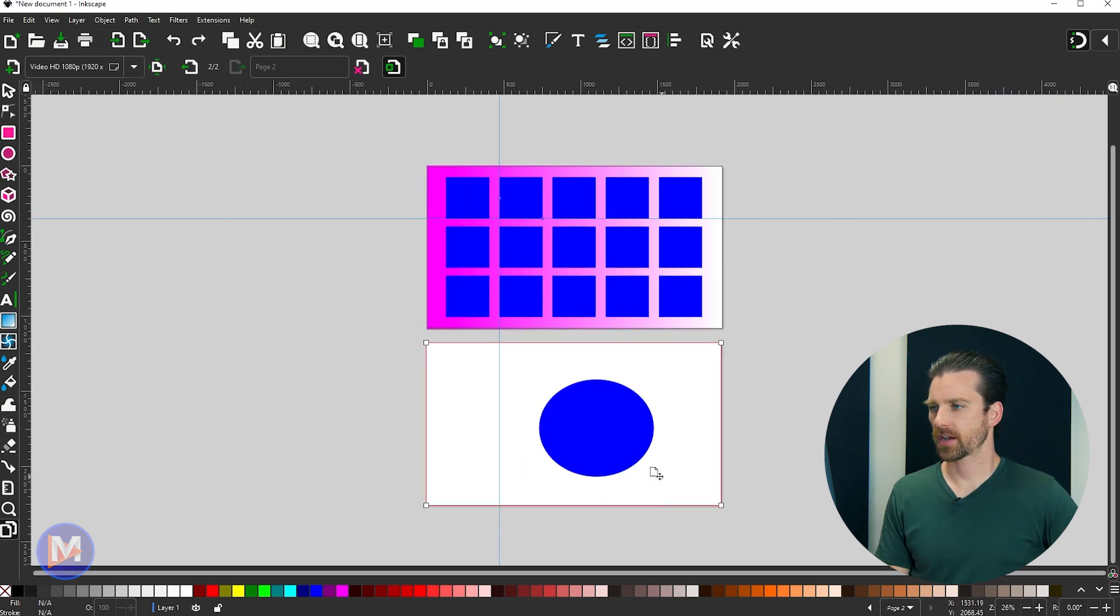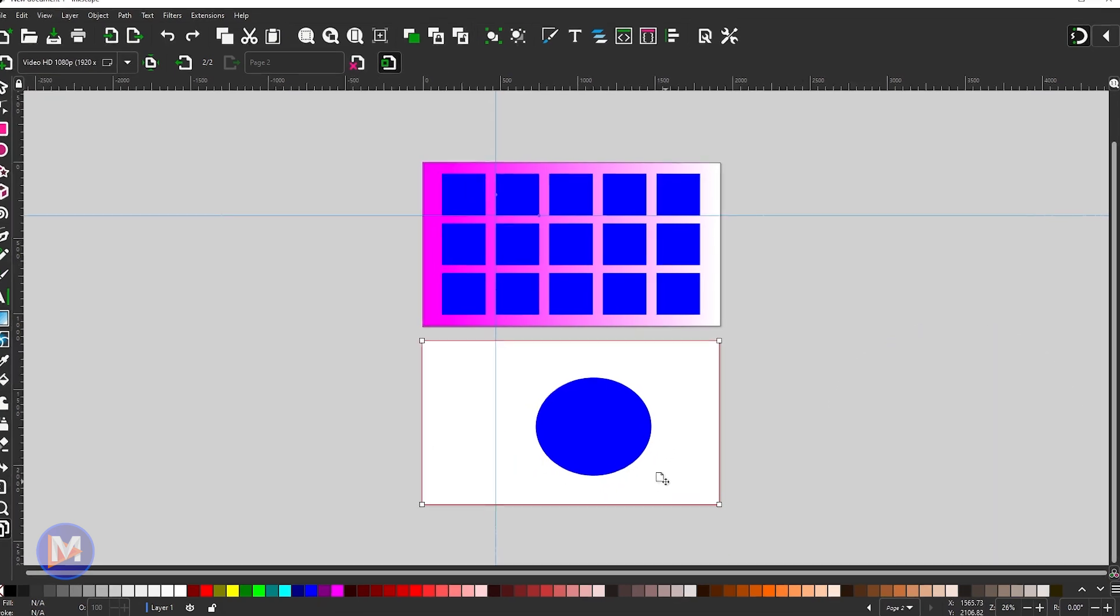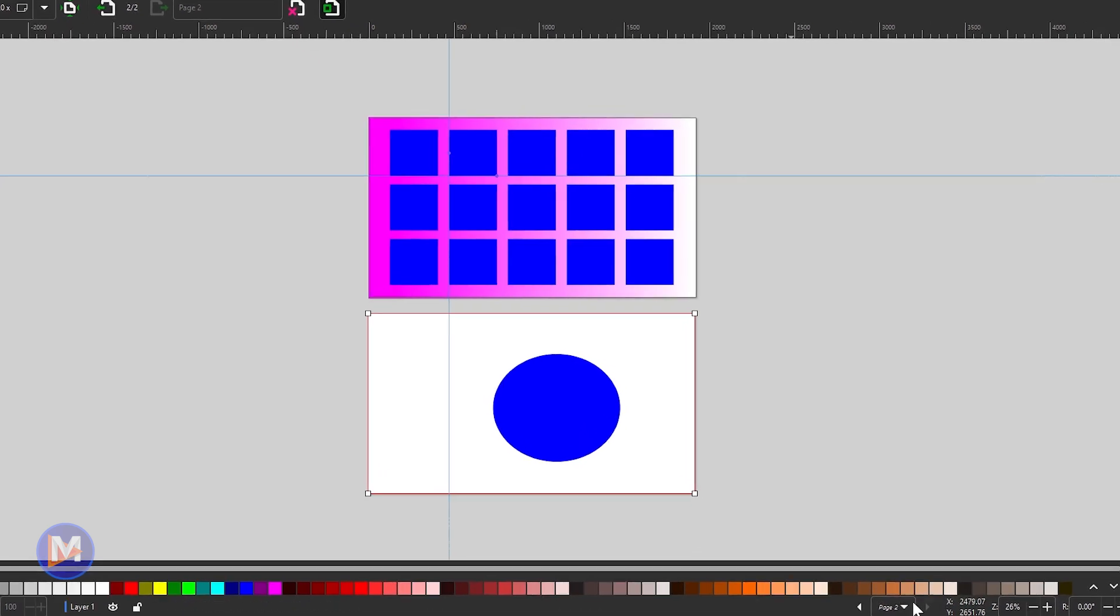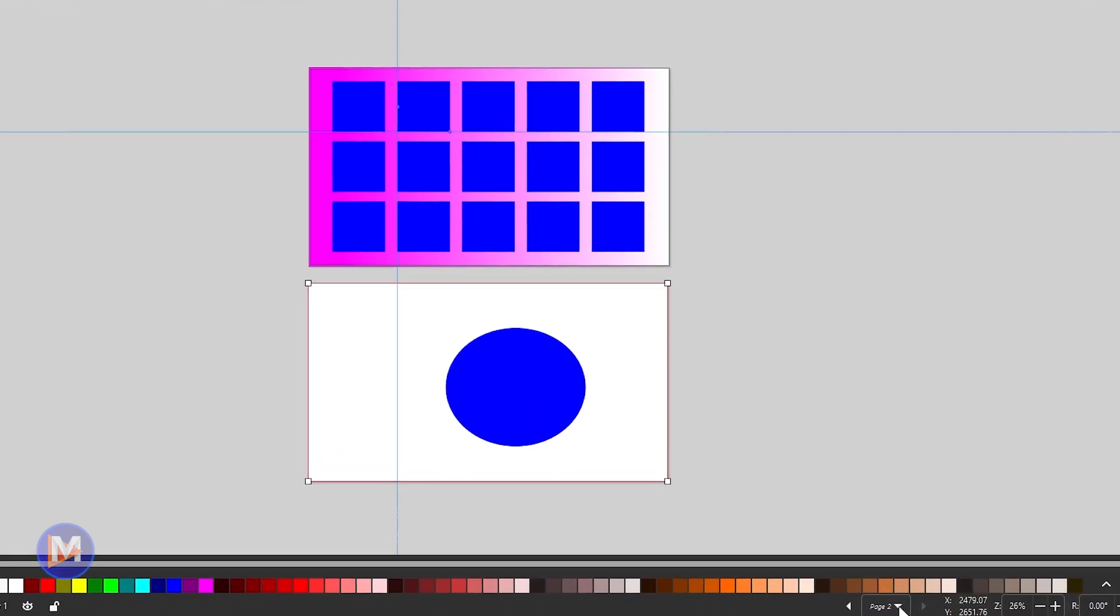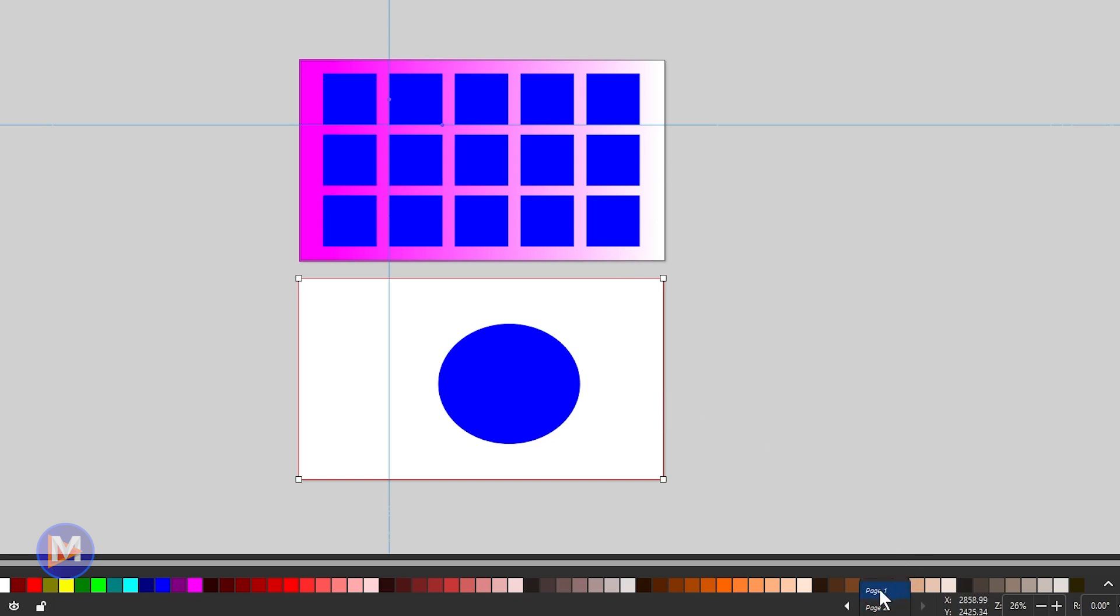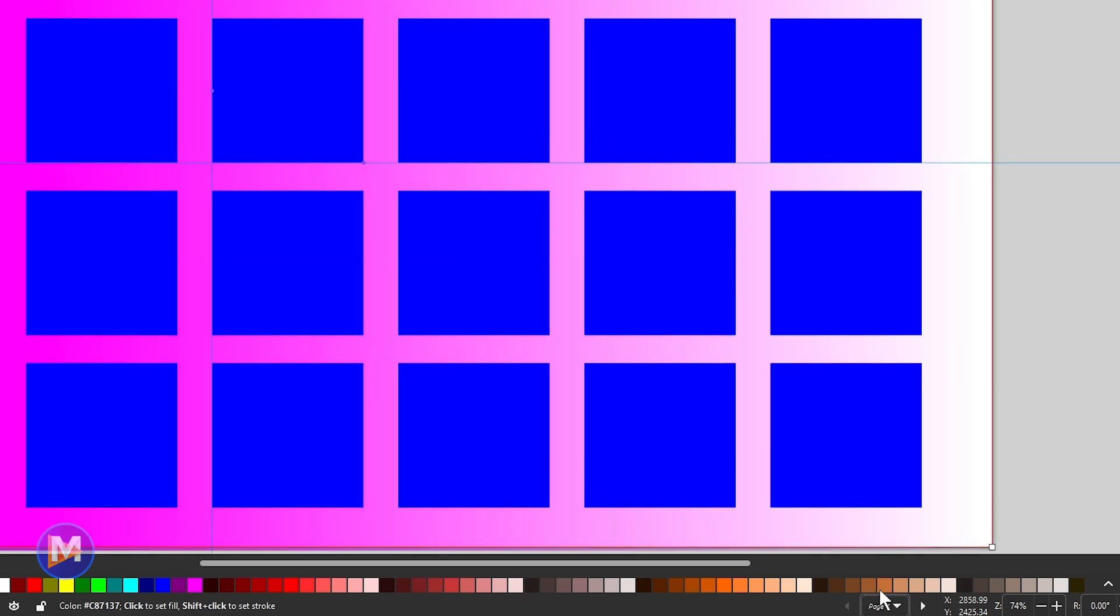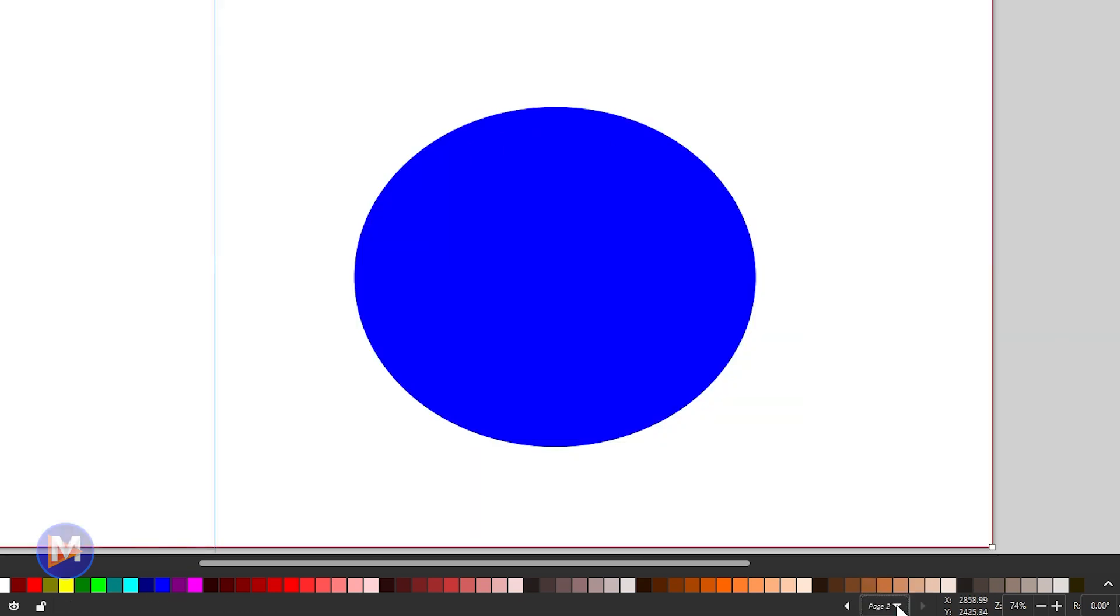So another feature that comes with this new multi-page tool is going to be down here, this little dropdown. This allows me to navigate between whatever active page I want. So right now I'm not really on either page, but I can center up on page one for example, and then come over here and center up on page two.